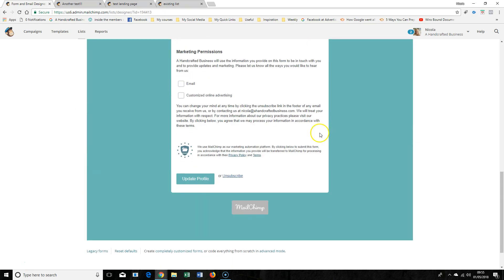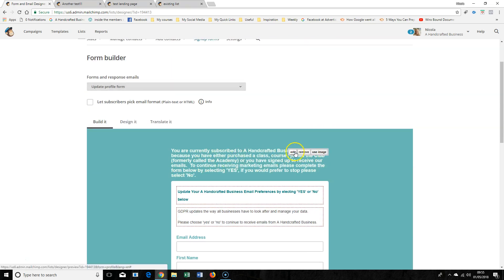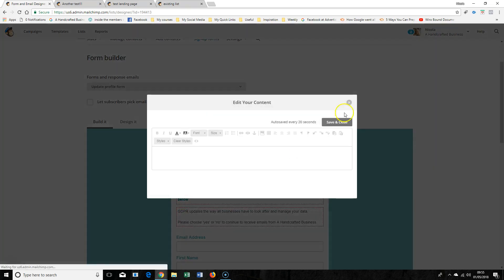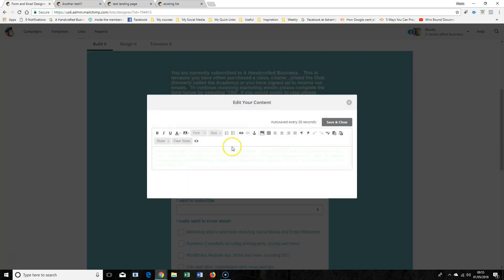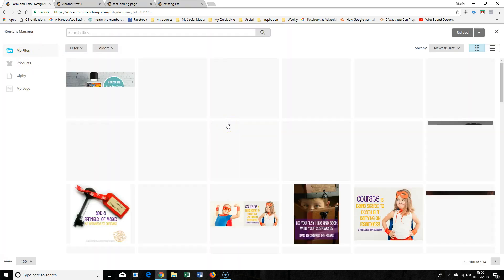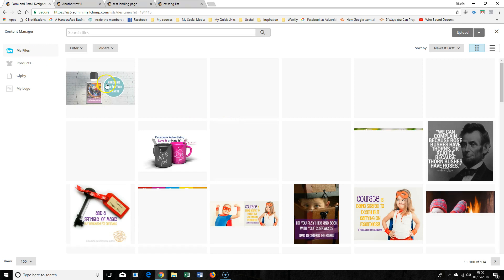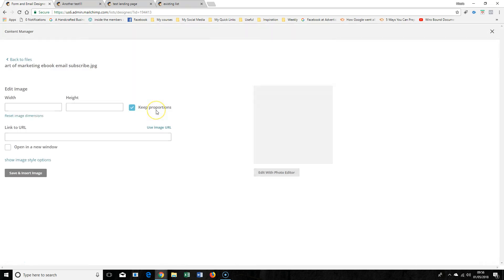In the Update Profile Form you can see it's all completely editable — you can edit the information at the top, remove things, and put a picture or logo in there if you want to.